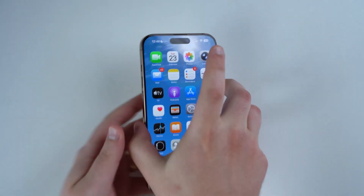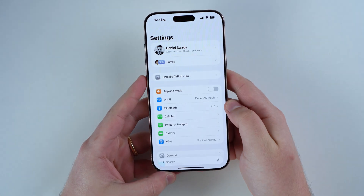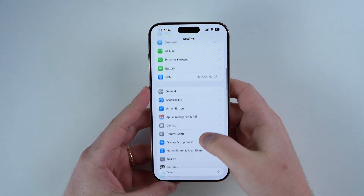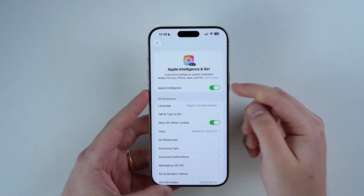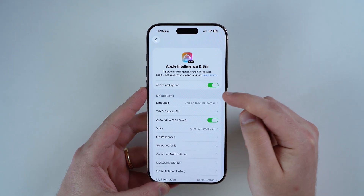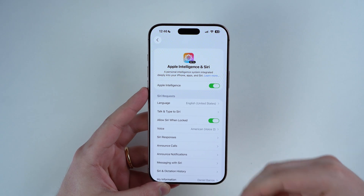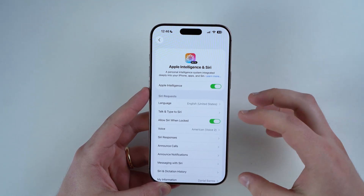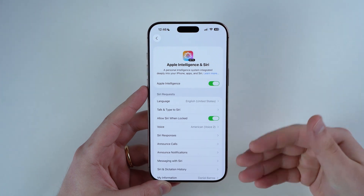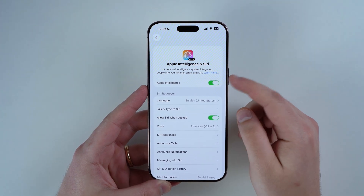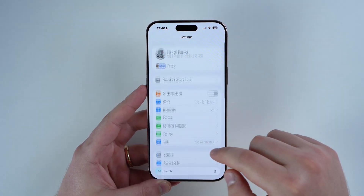The first thing you have to do is put your AirPods in your ears. Then open up your iPhone Settings, scroll down, and go to Apple Intelligence. Make sure it's enabled — the toggle needs to be on. Your phone language and the Apple Intelligence language need to be the same, otherwise it won't work.